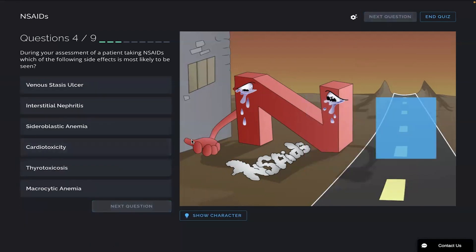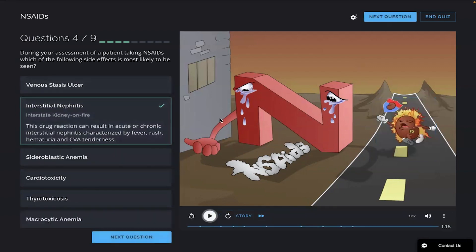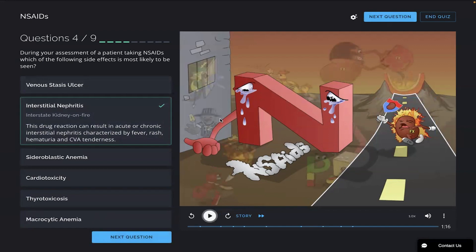During your assessment of a patient taking NSAIDs, which of the following side effects is most likely to be seen? With this Picmonic, I remember the kidney on fire in the interstate, so I'm going to go with interstitial nephritis. This drug reaction can result in acute or chronic interstitial nephritis characterized by fever, rash, hematuria, and CVA tenderness. Lots of great info there by Picmonic.